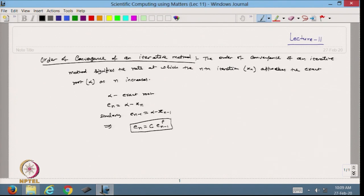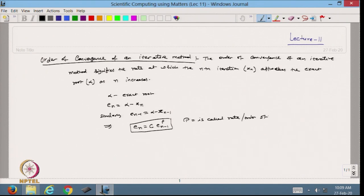If I write it like this, it shows that whatever the error was at the n minus 1 step, I take it to the power p and multiply by some constant c to get the error at the nth step. Here, p is called the rate or order of convergence, and c is a constant.